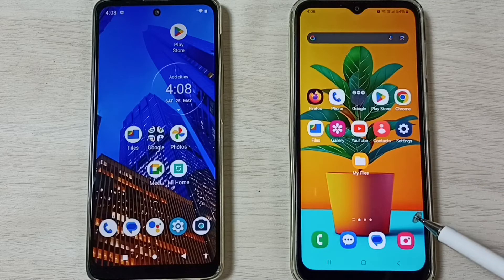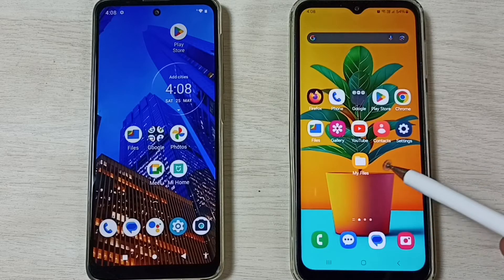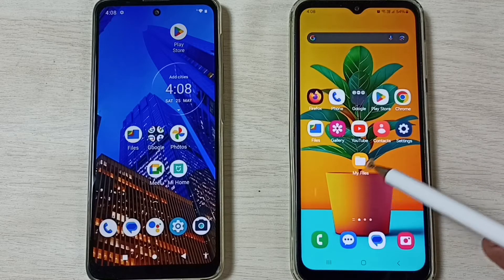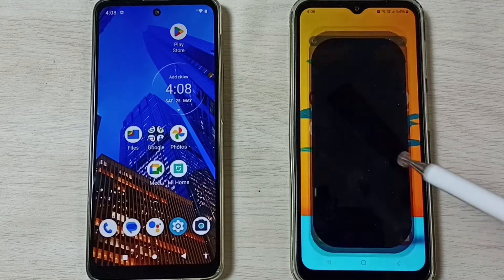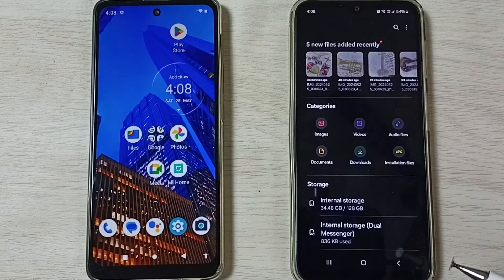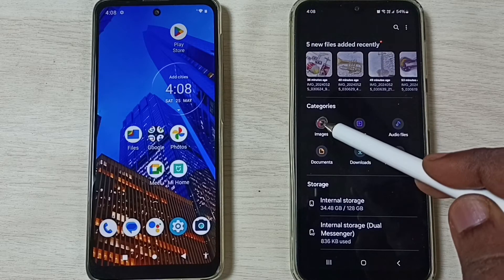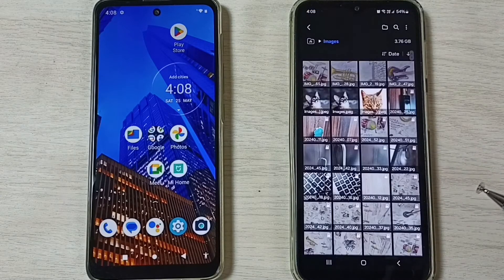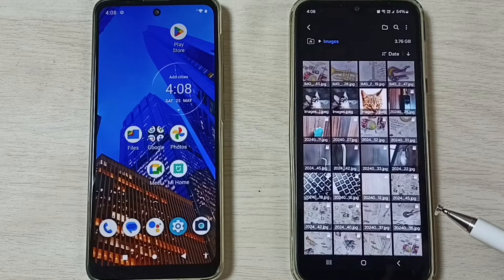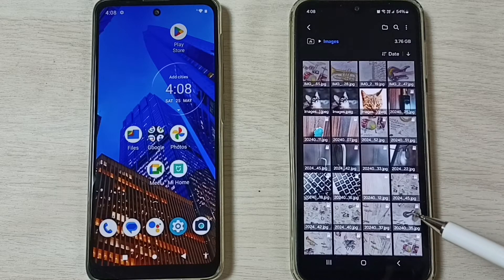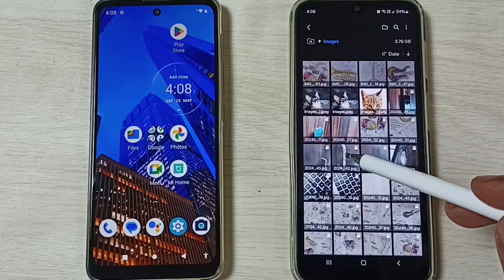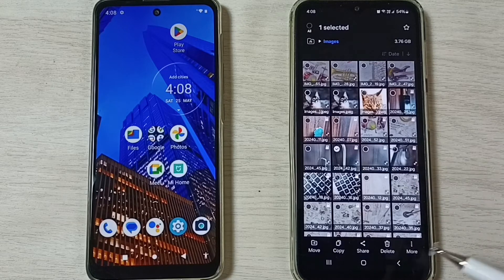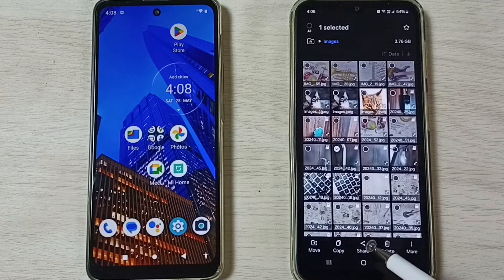First, in this Samsung Galaxy mobile phone, let me open the My Files app. Then select one image to transfer. Go to the images folder, so let me select one image. I am going to select this image. Select it, then tap on share.